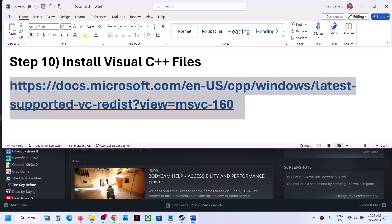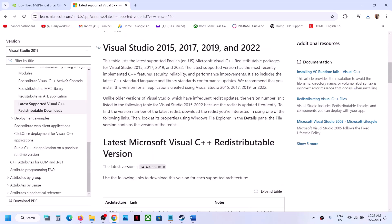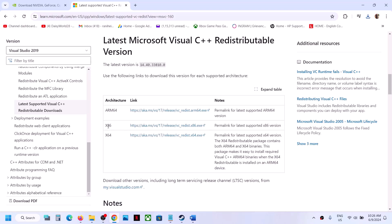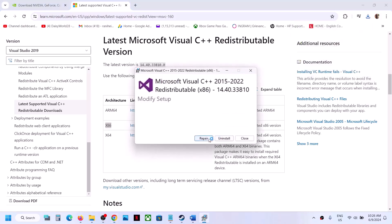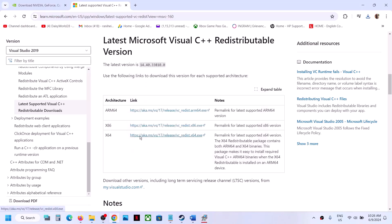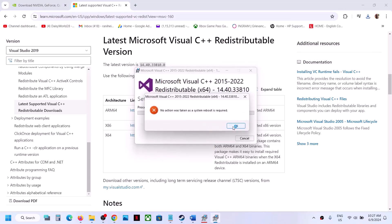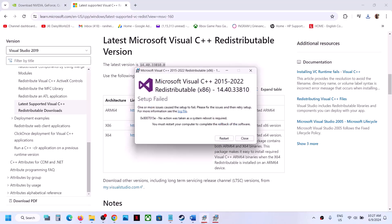The next step is to install the Visual C++ redistributable files. The link is provided in the video description — it takes you to the Microsoft website where you'll find Visual Studio 2015, 2017, 2019, and 2022 redistributables. Download both the x86 and x64 files. Run each .exe file and click Repair if you see the repair option, or Install if you see the install option.